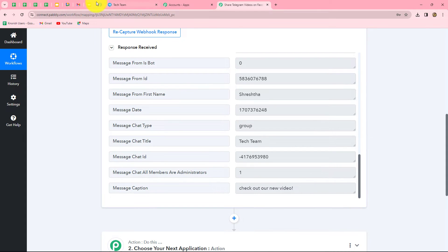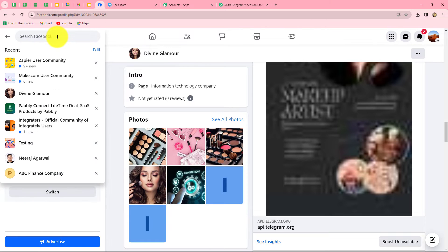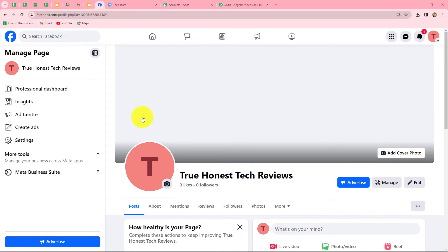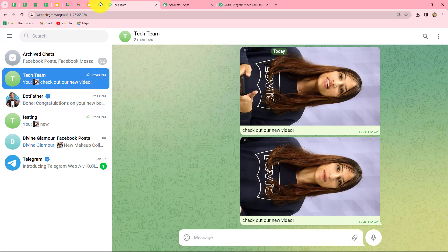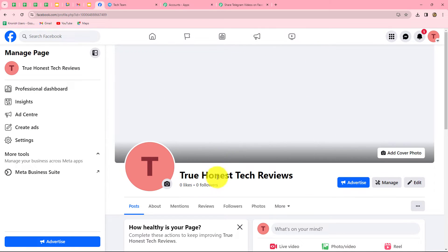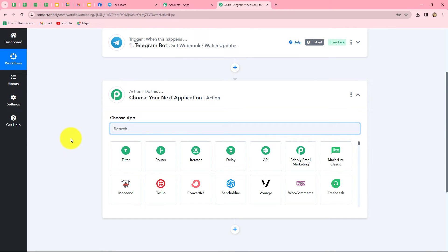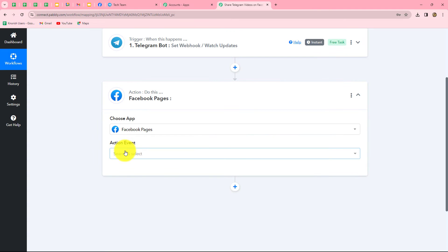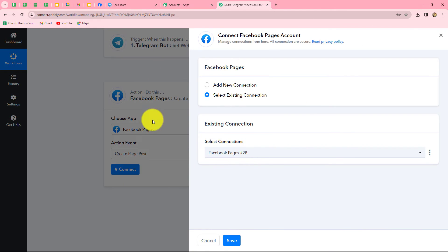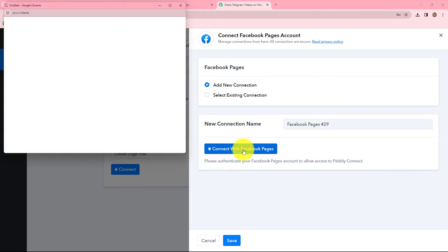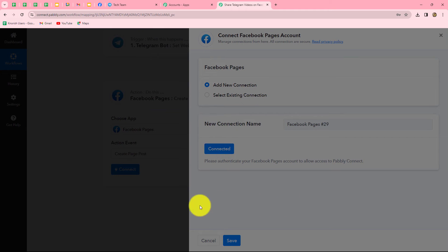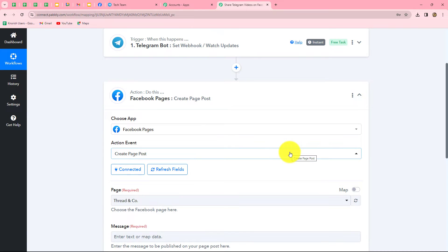Now I want to share the same video as a post on my Facebook page — True Honest Tech Reviews. We go back to Pably Connect and select the action application as Facebook Pages, and the action event as Create Page Post, then click Connect. From the options I select Add New Connection, then Connect with Facebook Pages and click Continue. The authorization is successful and Facebook Pages is now connected with Pably Connect.